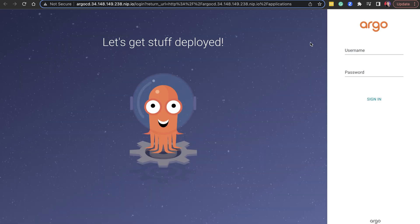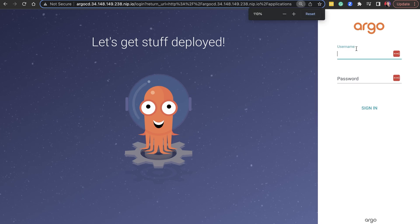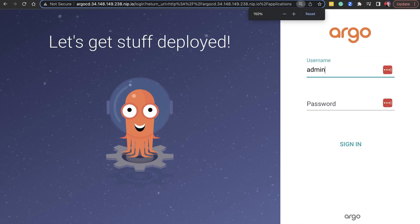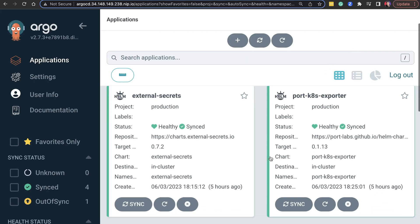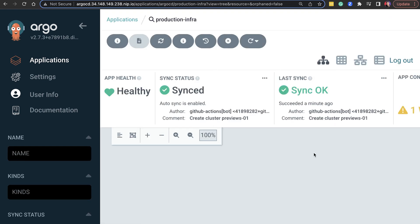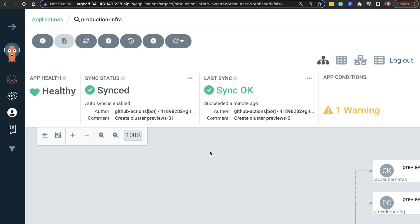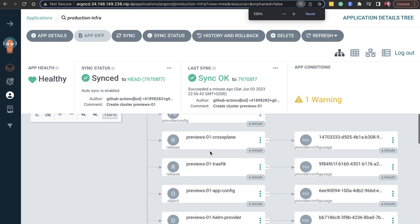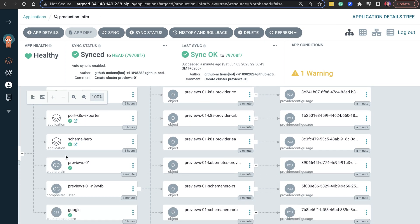Since I'm paranoid when doing something for the first time, I will also check the Argo CD UI. After logging in and navigating to the production-infra application, we can see that the newly created cluster claim was detected by Argo CD and synchronized with the control plane cluster. In turn, Crossplane created the composite resource, which extended into all the resources required to run a cluster in Civo.